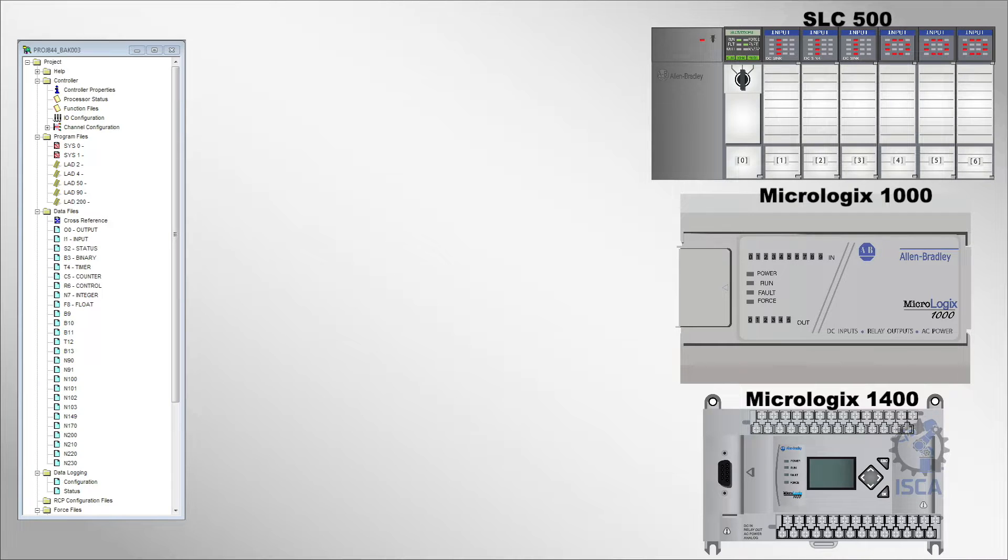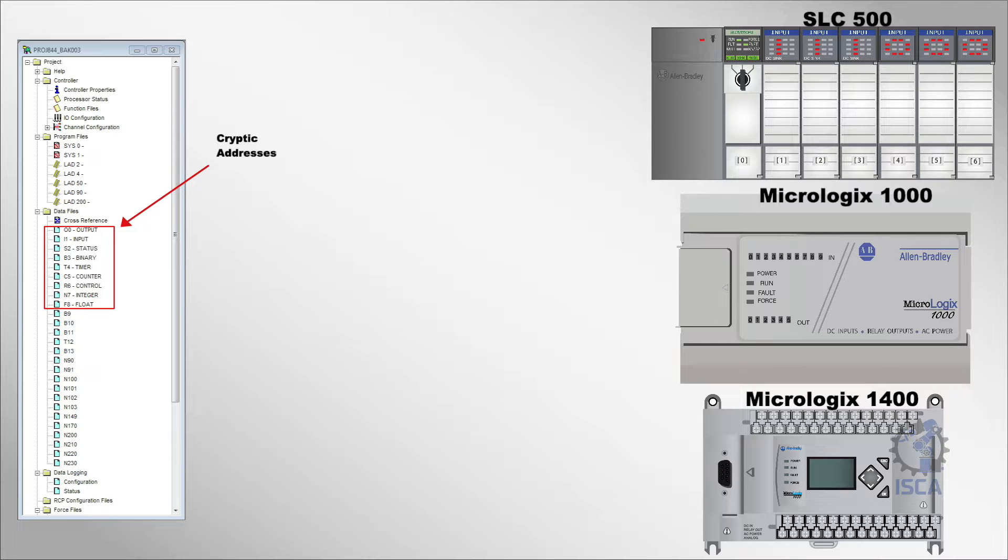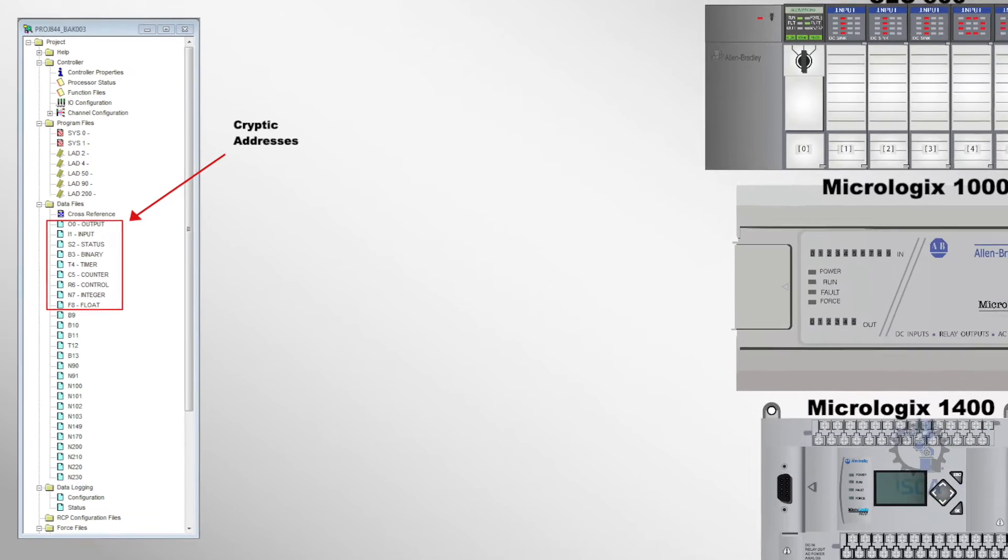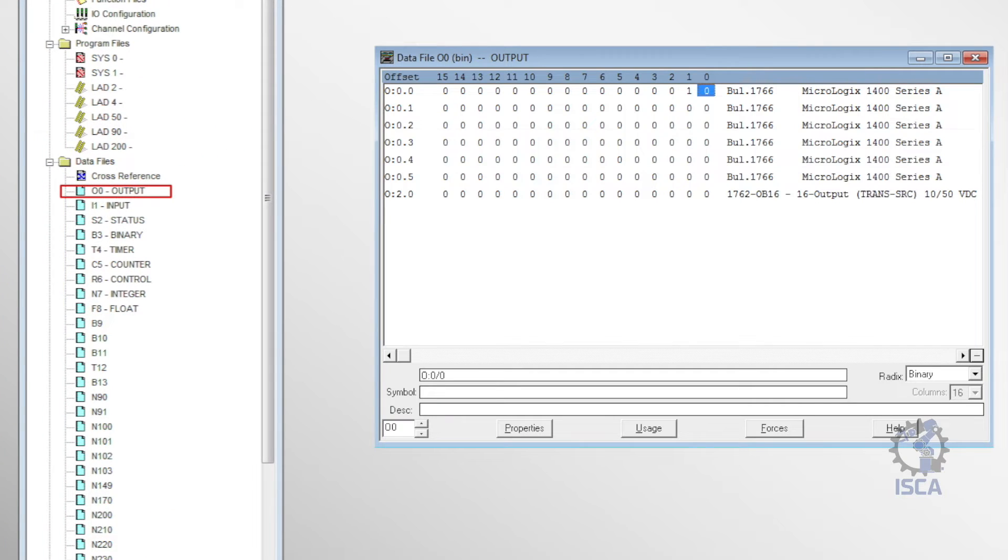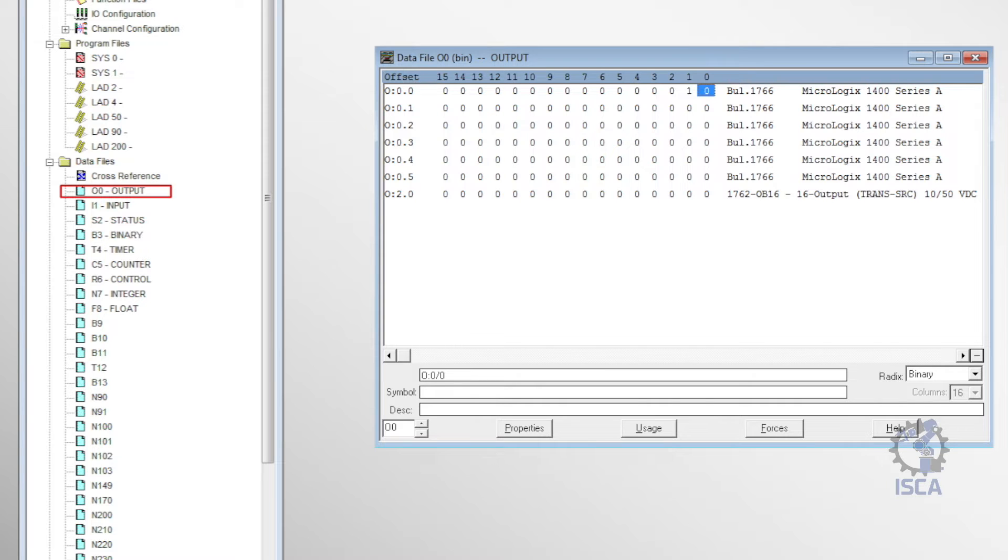Back in the day, Programmable Logic Controllers used cryptic addresses to specify locations in memory. For example, O0 pointed to the output file. This stored the current state of the PLC's physical output terminals. Each bit in this file indicated whether a particular output was on or off.